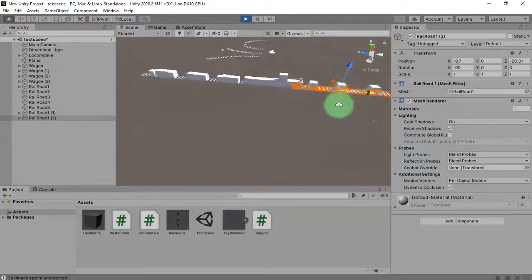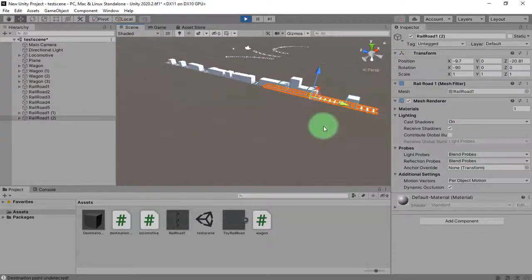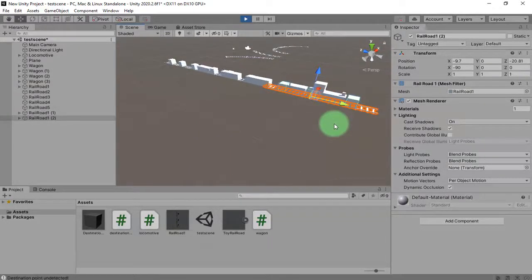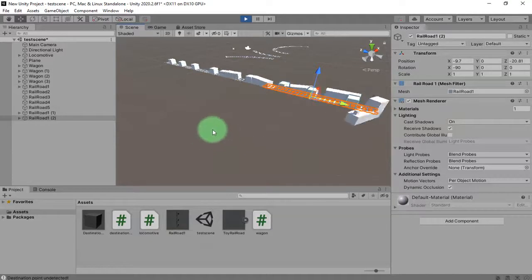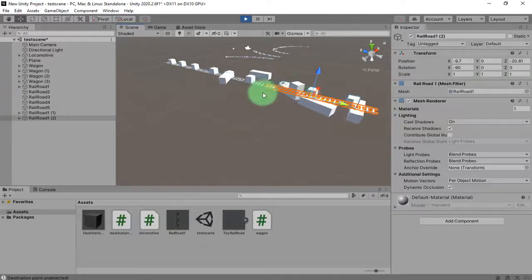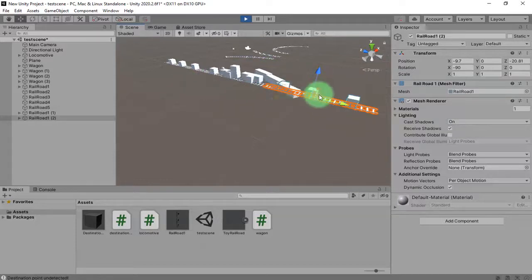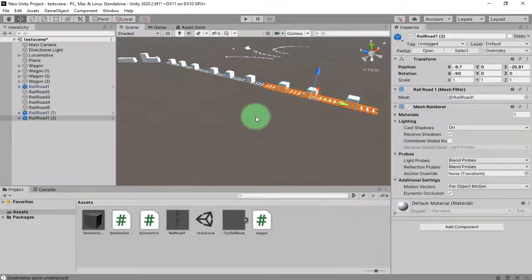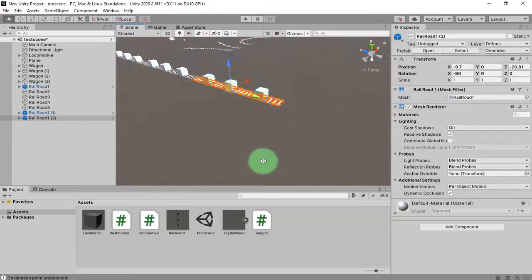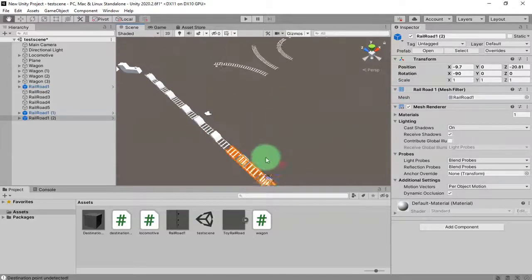You can see it moving that way, it will go back, and it is crashing the wagon. Okay, no problem.